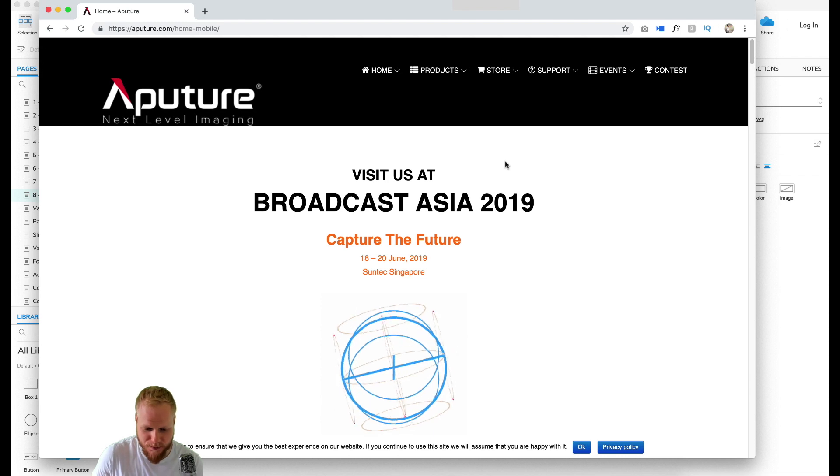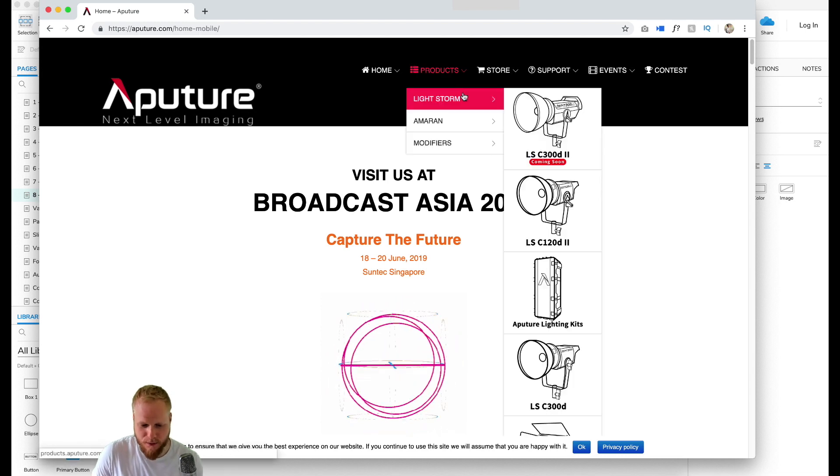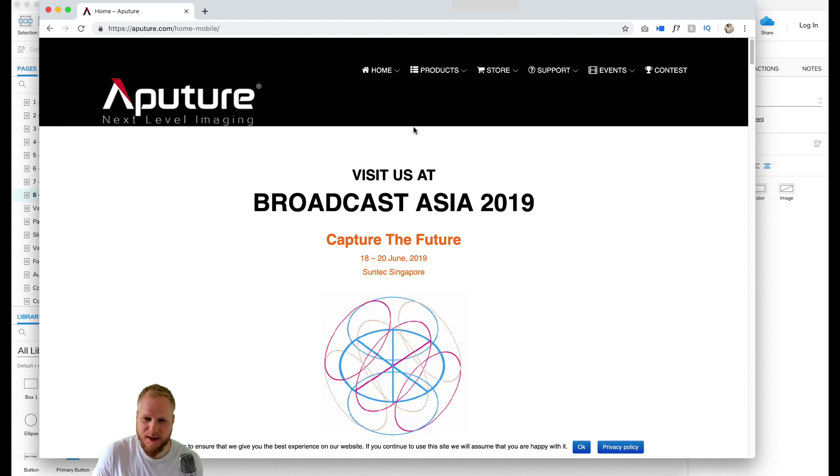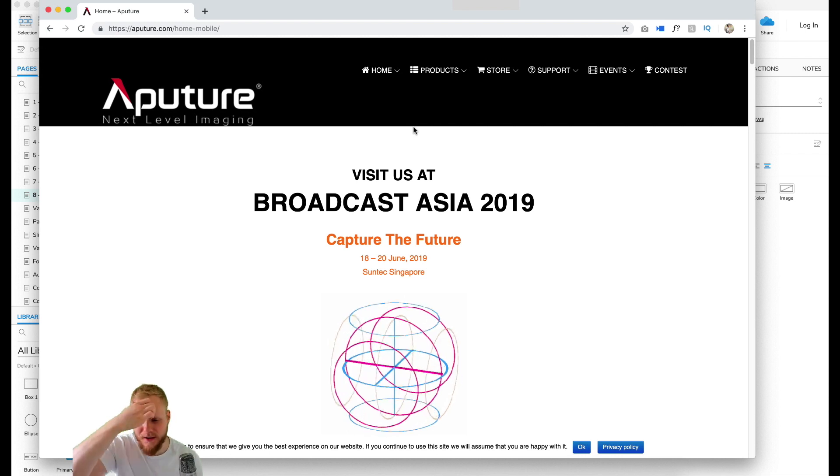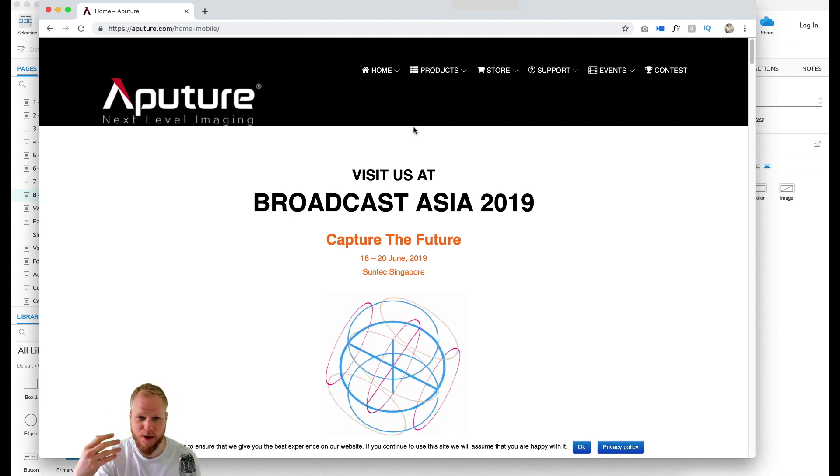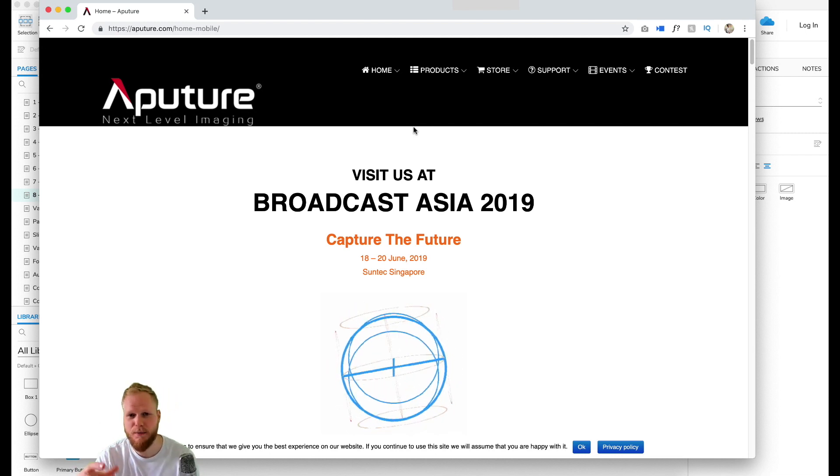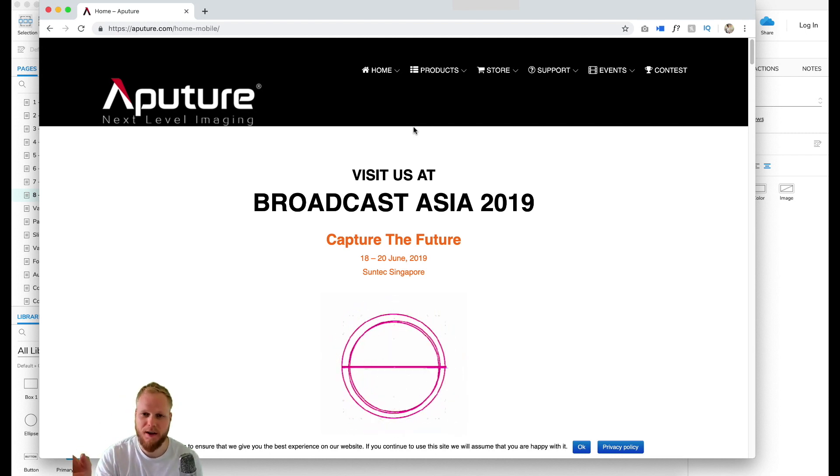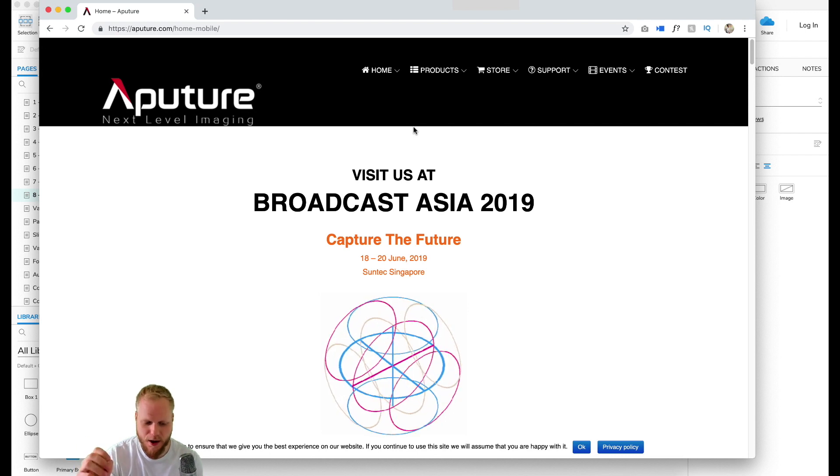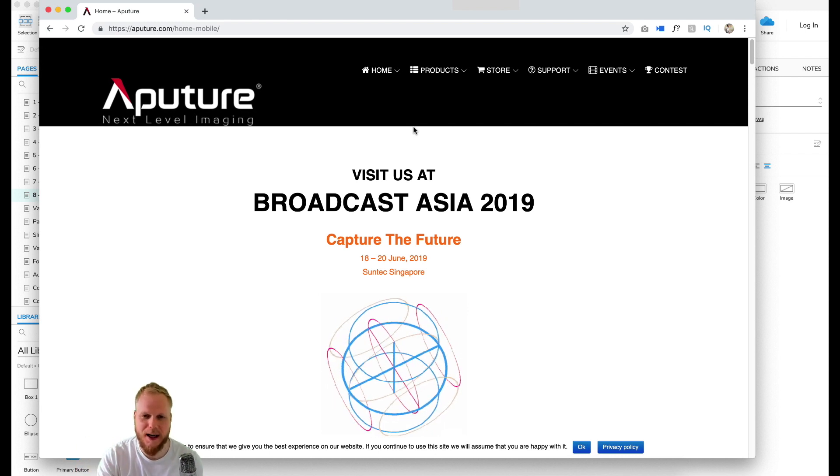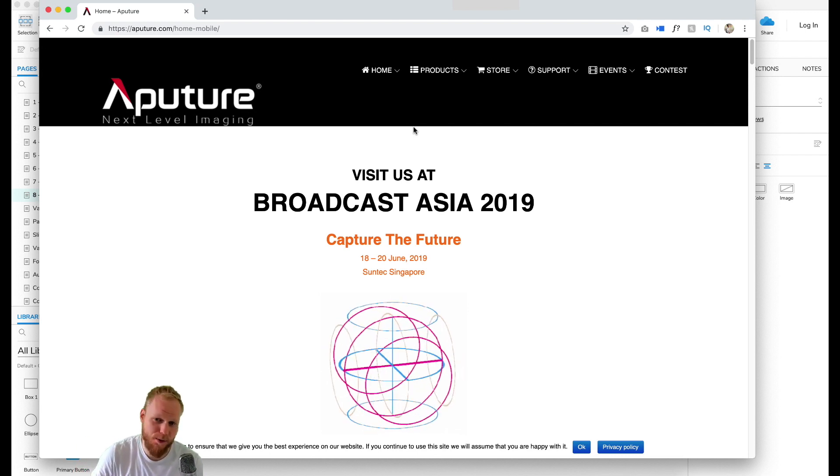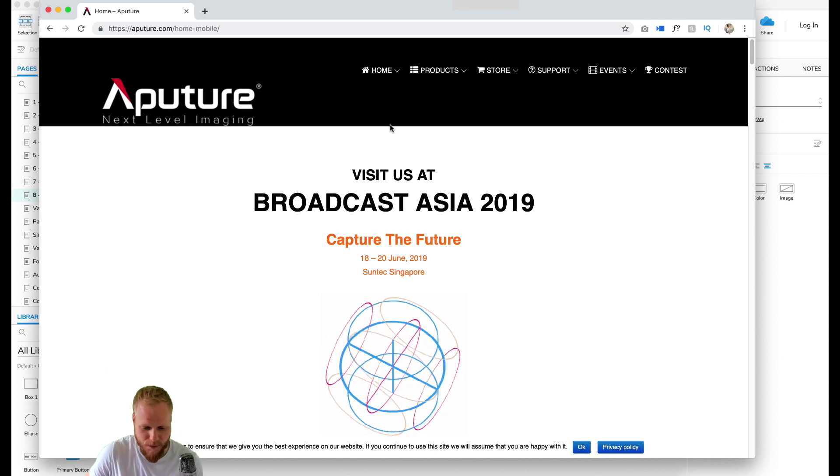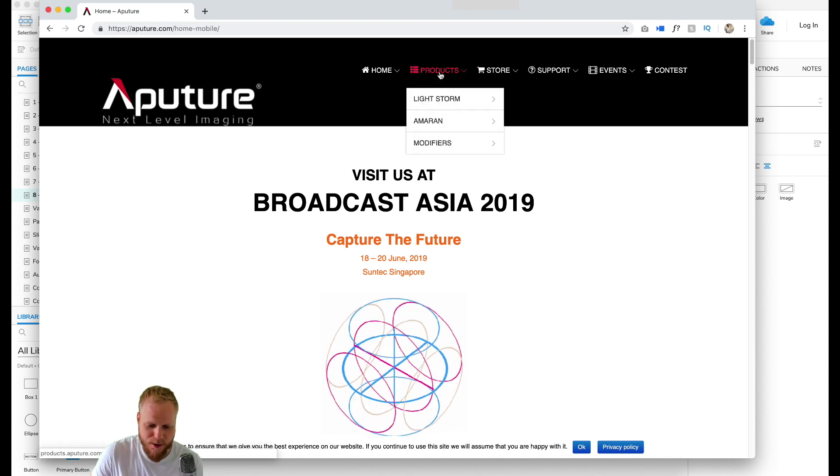In the wild what I found pretty good is Aputure, which is basically a video light maker. So if you would be a YouTuber or in video production, you would know about this brand because it's really high-end lights for video production.